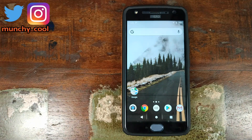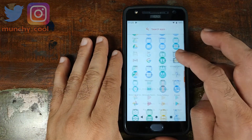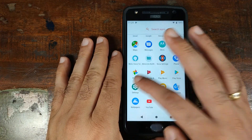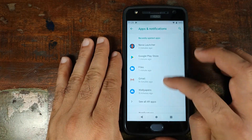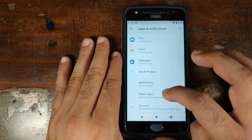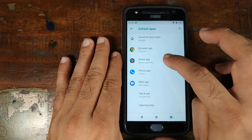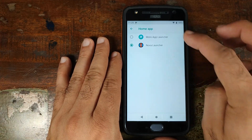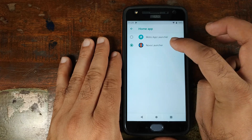If you do not get the notification to change your default launcher, go ahead and open the app drawer, go into Settings, go into Apps and Notifications, and look for Default Apps. From here you can change your home app. Right now mine is set to Nova Launcher.